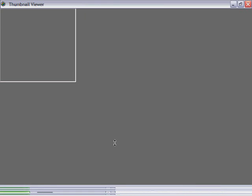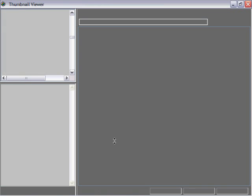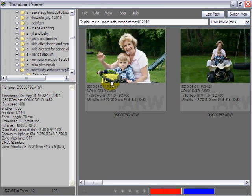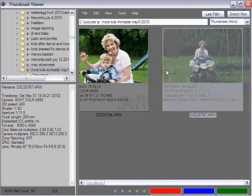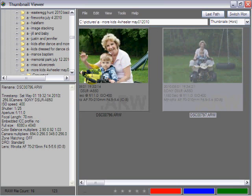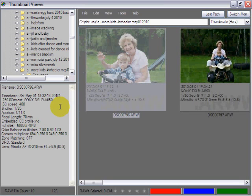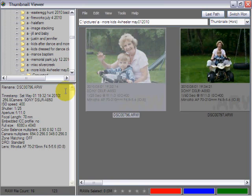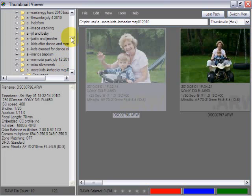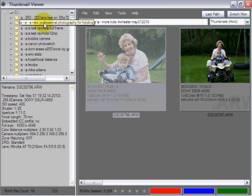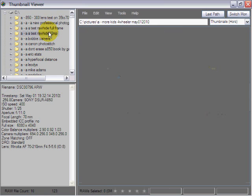What it allows you to do is load up a whole series of images, and as you click between each one, it will show you what the EXIF data is on each image. You can select these from a directory.